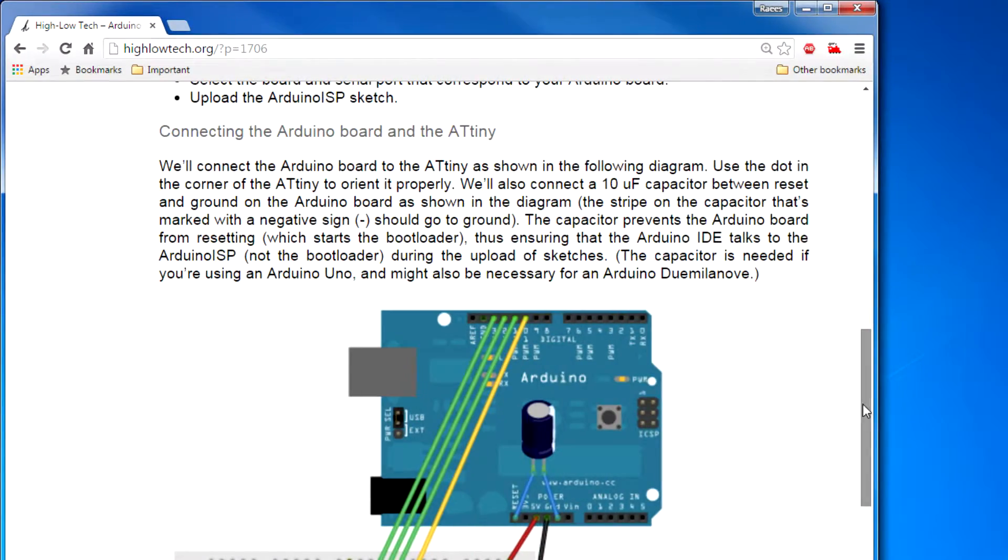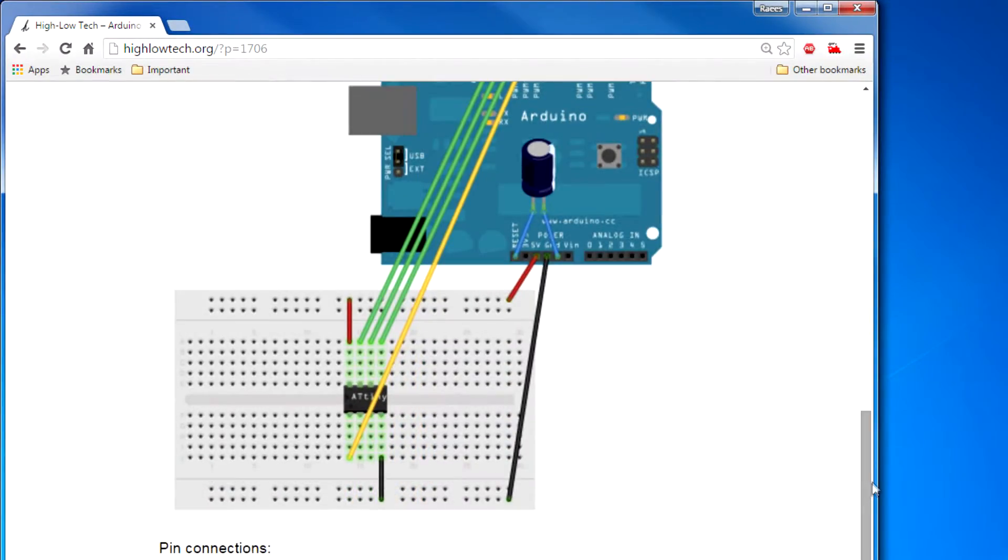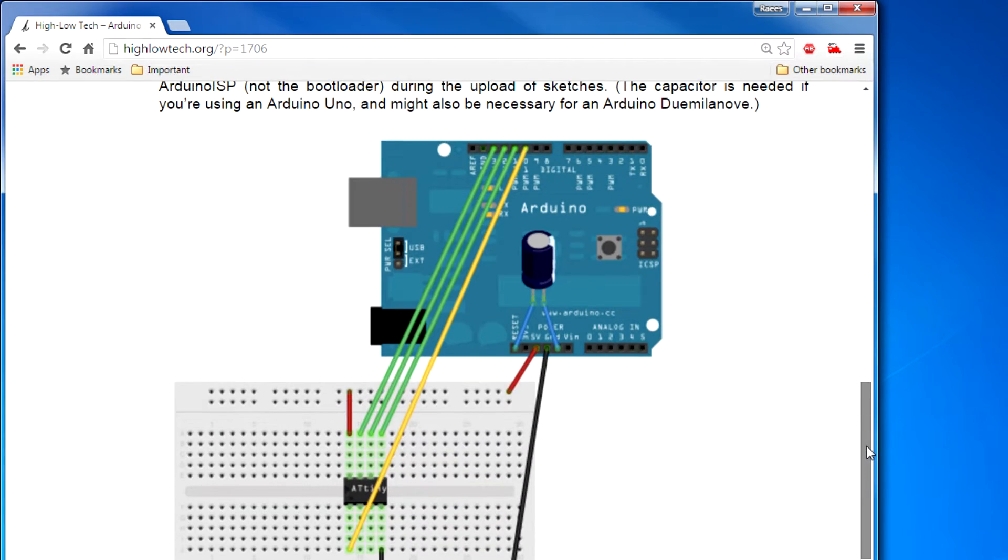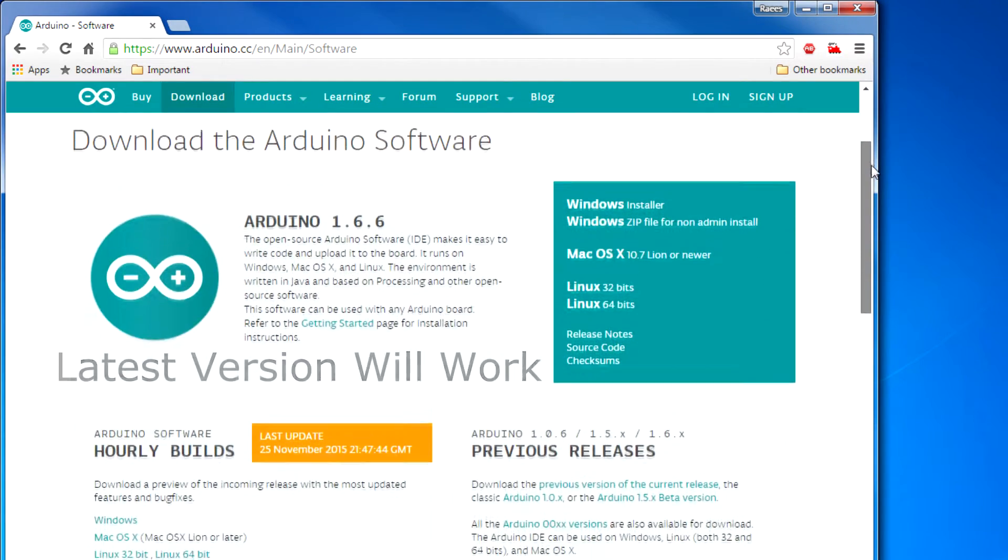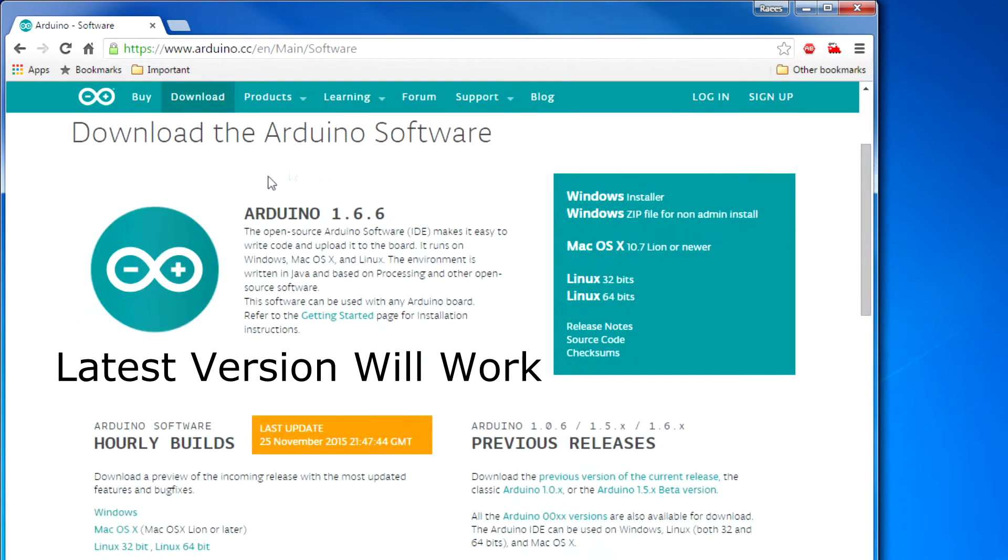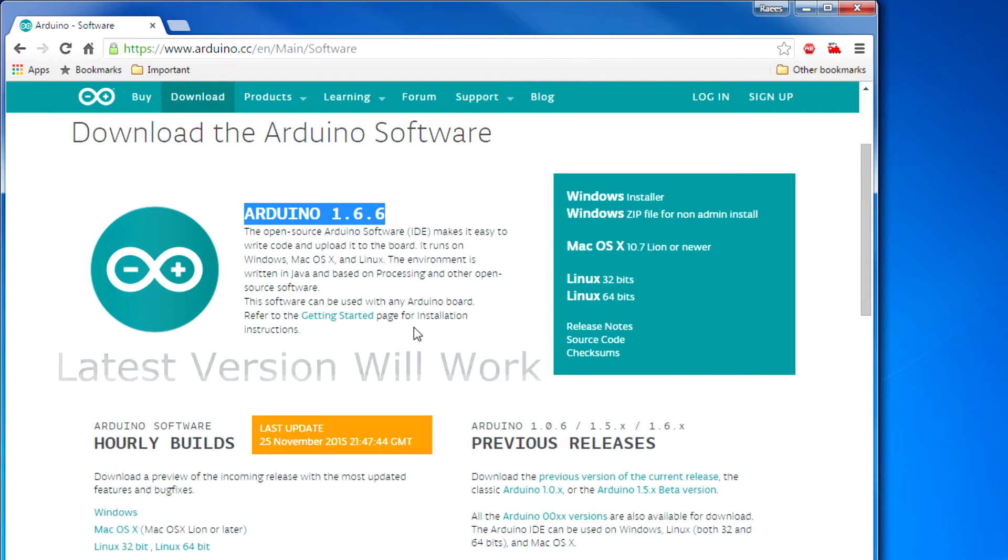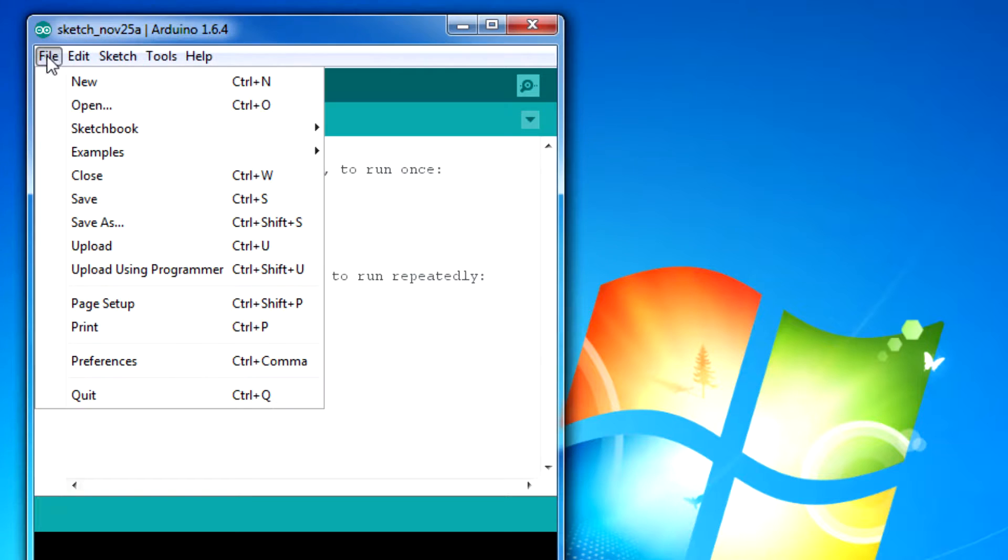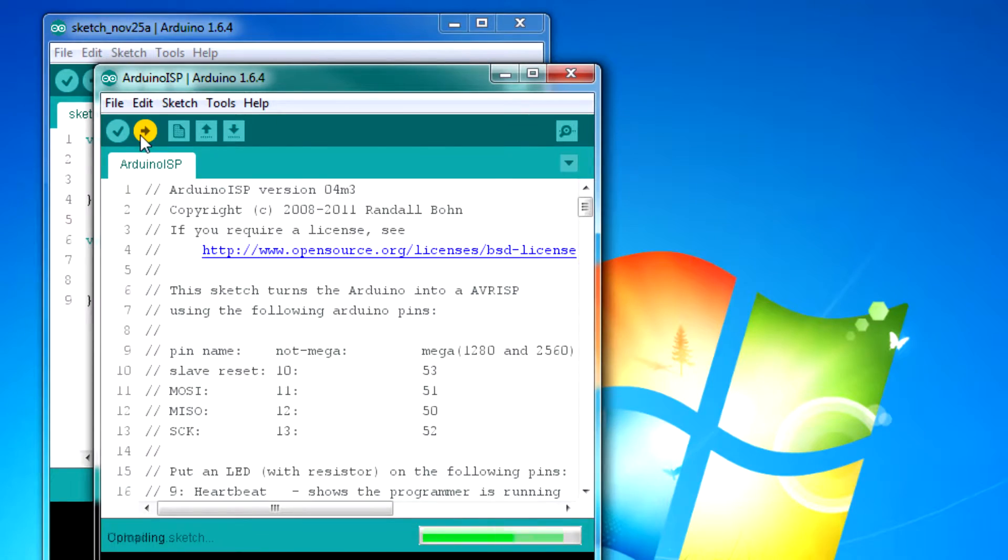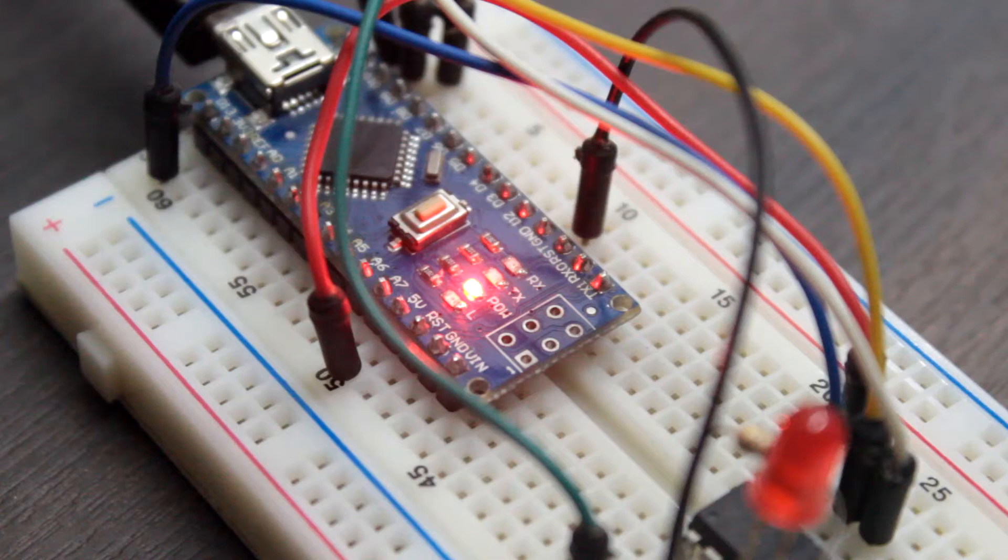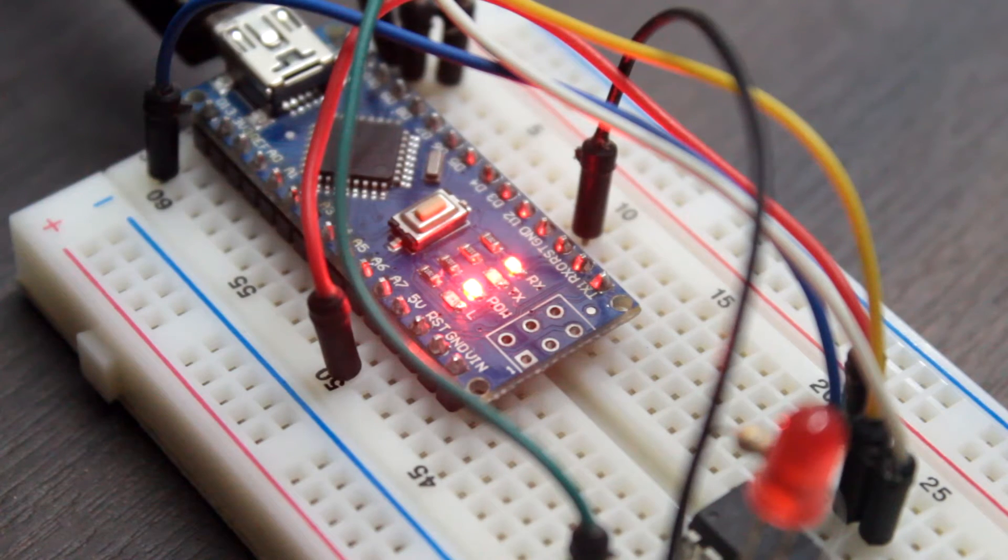Okay, let's see how we can program our ATtiny85 using Arduino Uno. For the Arduino IDE, I'm using Arduino 1.6.4. Make sure you use the same. First, upload an ISP sketch to your Arduino. This will make our Arduino act as a programmer.